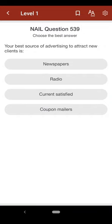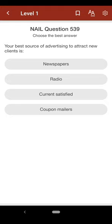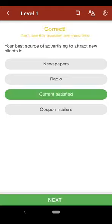Question 539: Your best source of advertising to attract new clients is: A. newspapers, B. radio, C. current satisfied clients, D. coupon mailers. The correct answer is C.